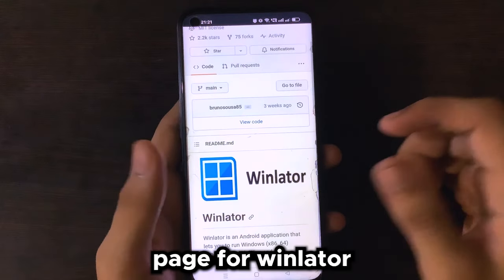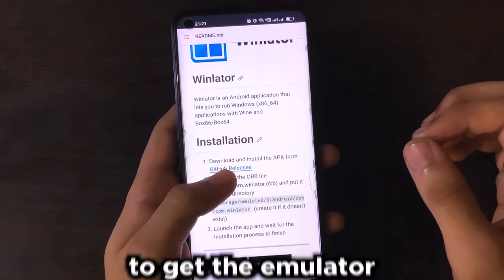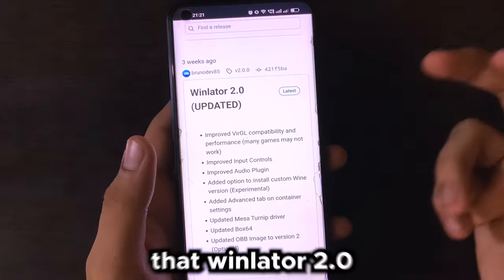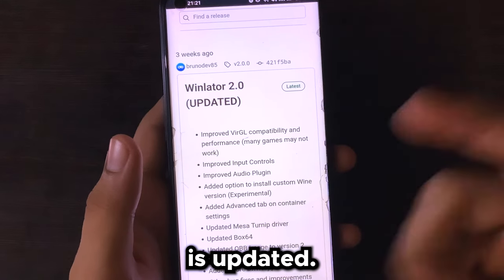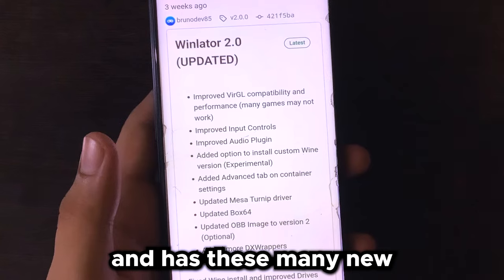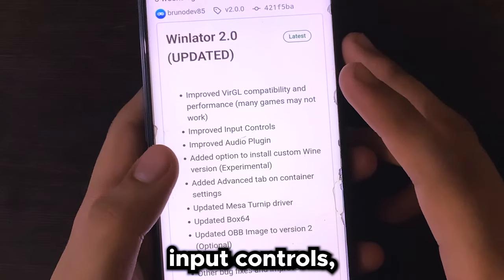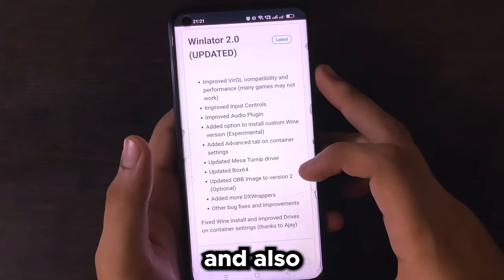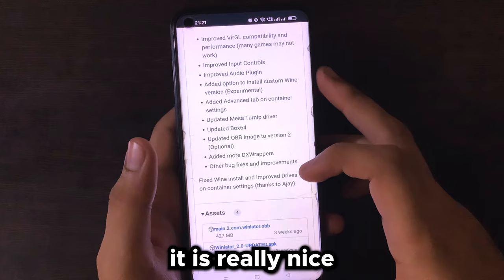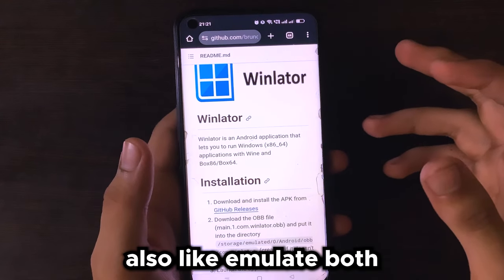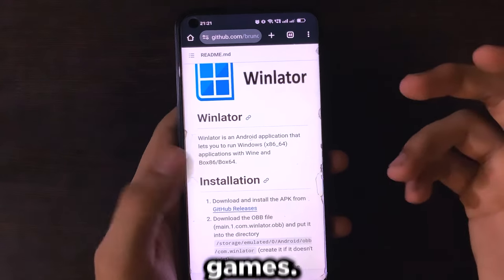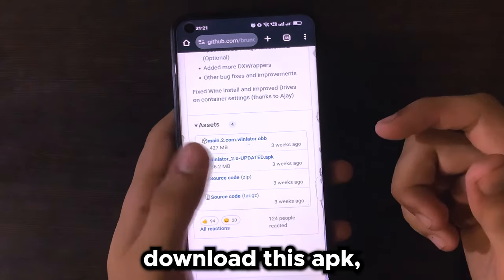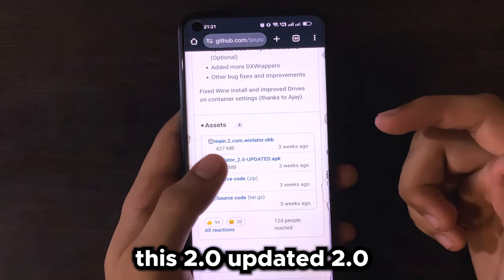As you can see, this is the official GitHub page for WinLator. Do not use any other service to get the emulator onto your Android device. Go to GitHub releases and here you can see that WinLator 2.0 is updated — this is the latest version and has many new updated features like improved input controls, audio plugins, added option to install custom Wine versions, and also Box64, since it can now emulate both Box86 and 64-bit games.